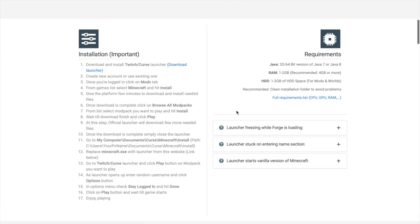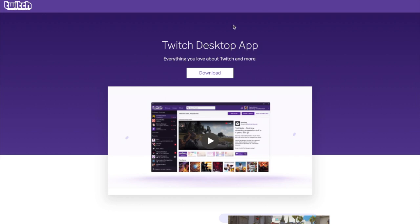If we scroll down, we can see the installation section. All you need to do is click the blue download button, and that will take you to the download page. I'll leave a link to this in the description as well as anything else you'll need. Just click download and it will download the Twitch app. Let's go ahead and open that up once we've installed it.